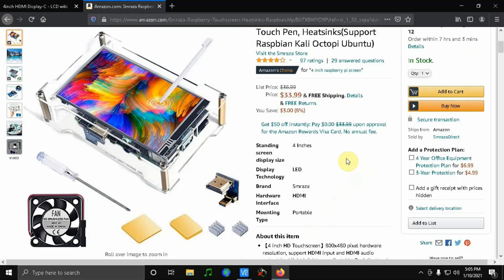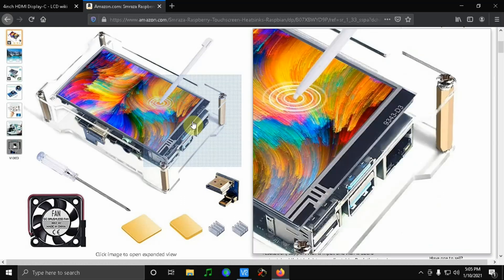The one I got is for the Raspberry Pi 4. There are other ones for the Raspberry Pi 3 if you want to use it with a different Raspberry Pi.